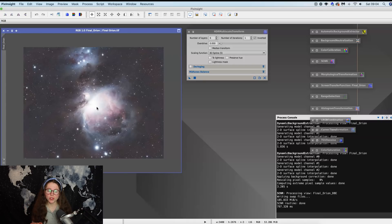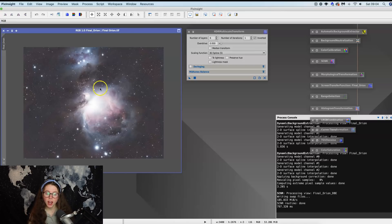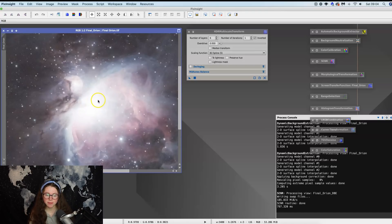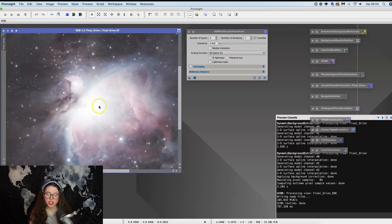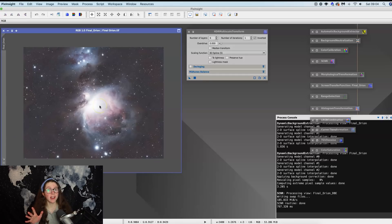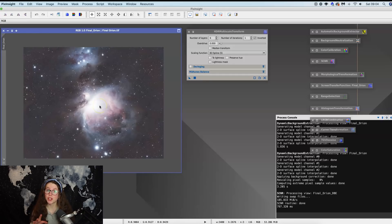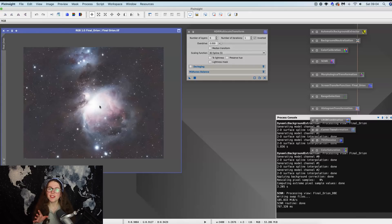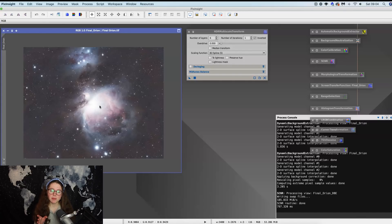But I want to show you guys a way that you can regain the detail back in Orion's core. And the way you can kind of gauge if you've gone too far is if you can see the trapezium of four stars in the core. And obviously they're just not there. I mean that's not true, they are, they're just blown out and you can't see any detail at all.